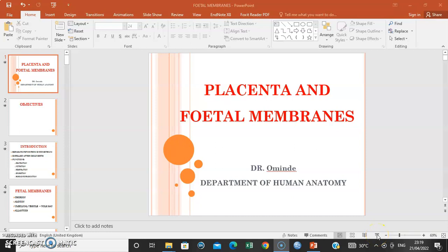Hello, my name is Dr. Ominde and in this series we are going to discuss the placenta and fetal membranes.